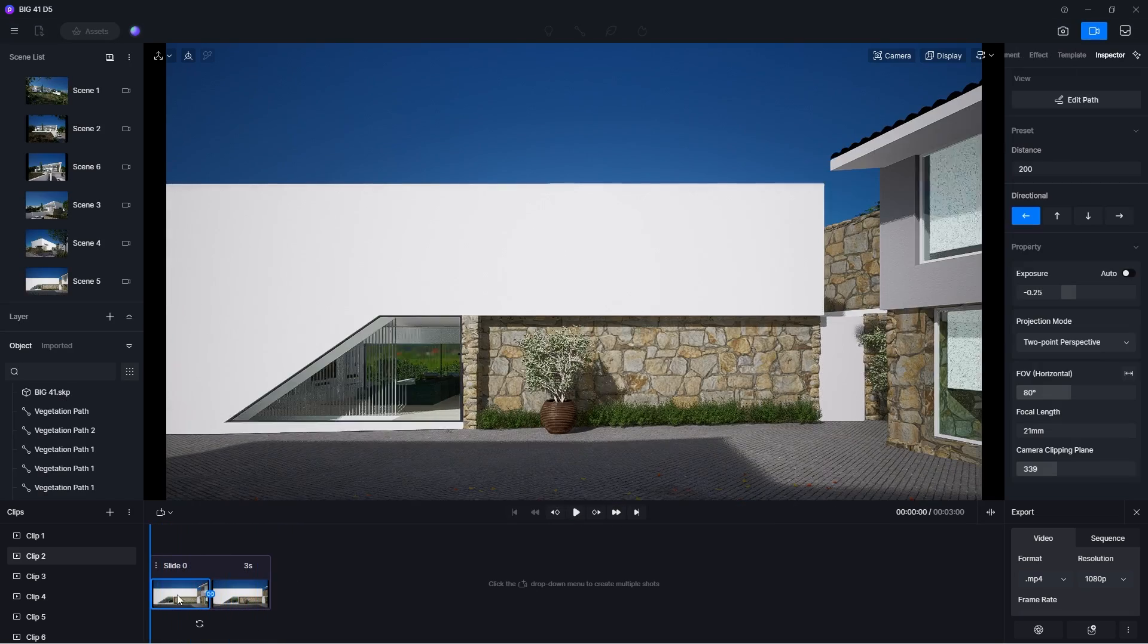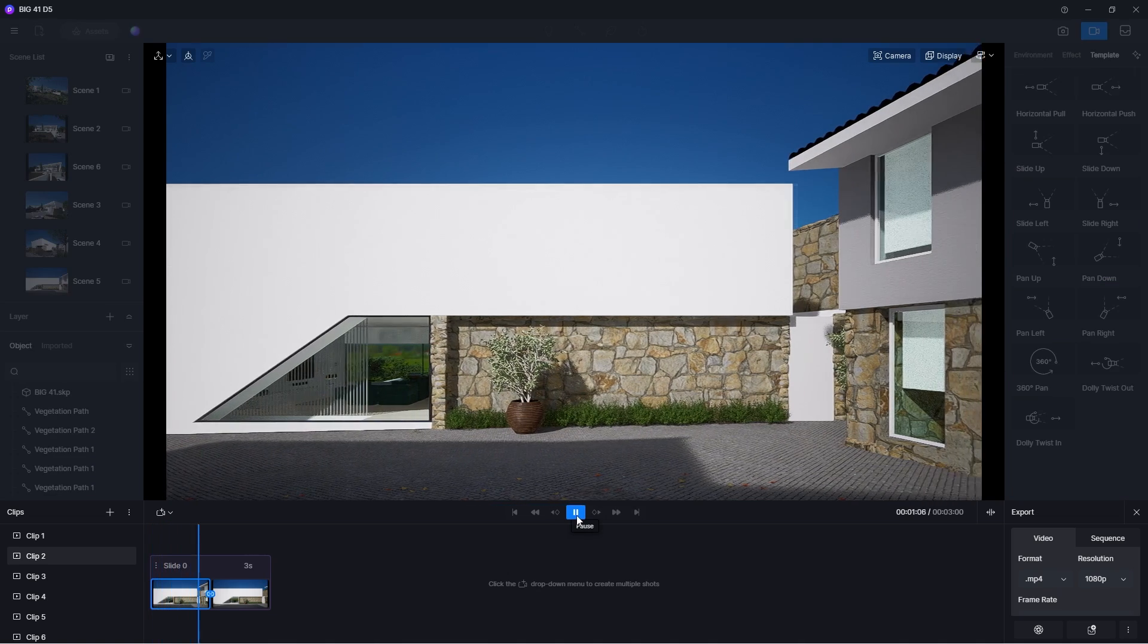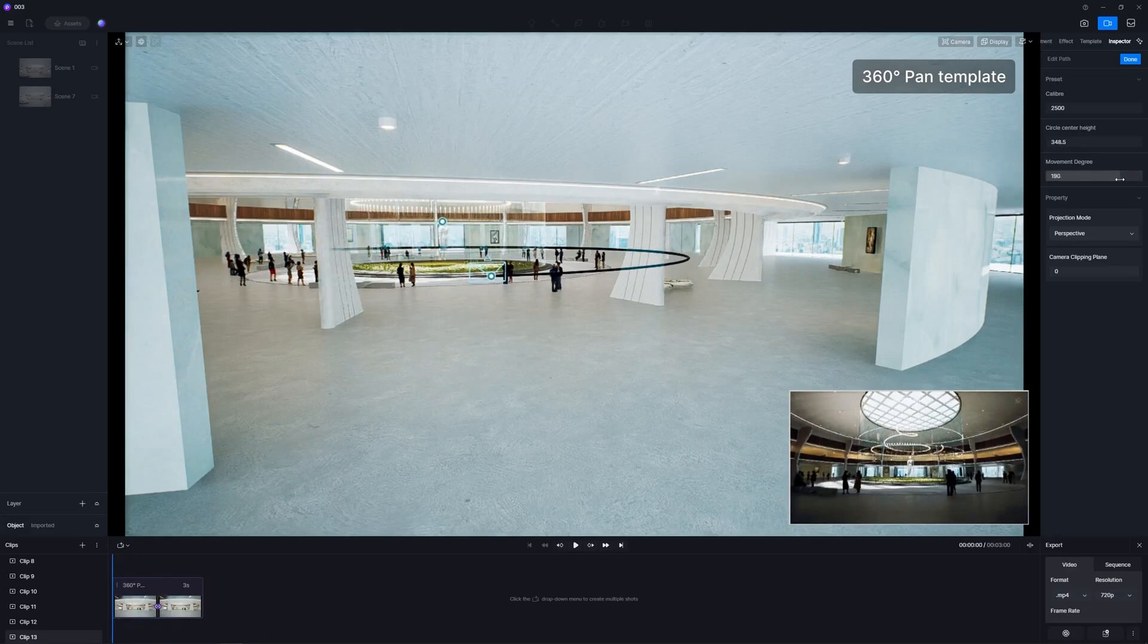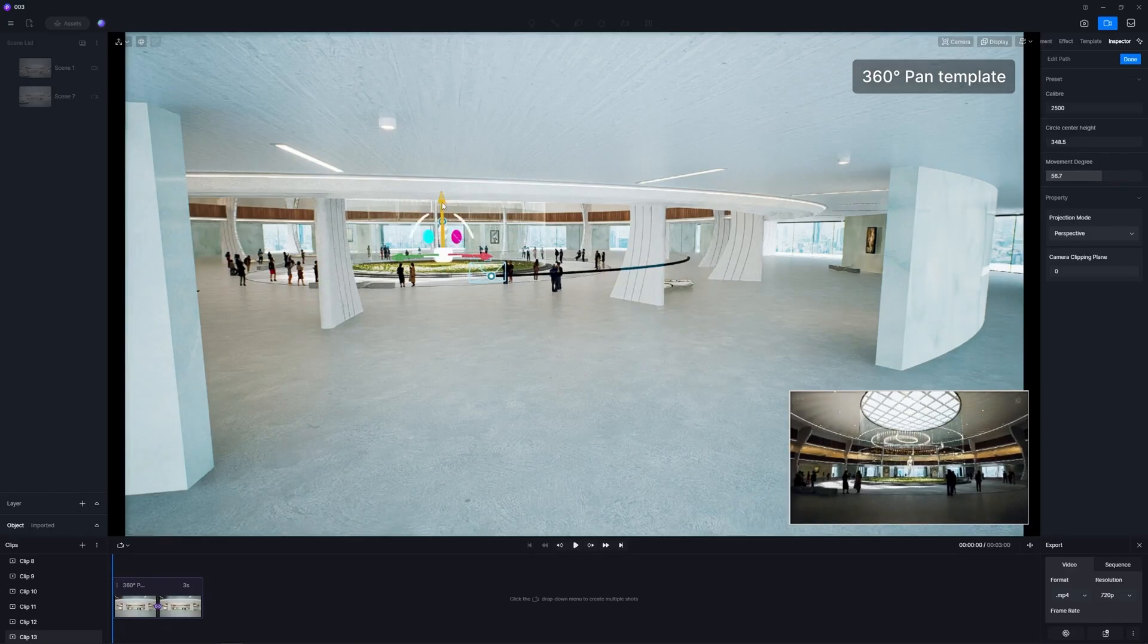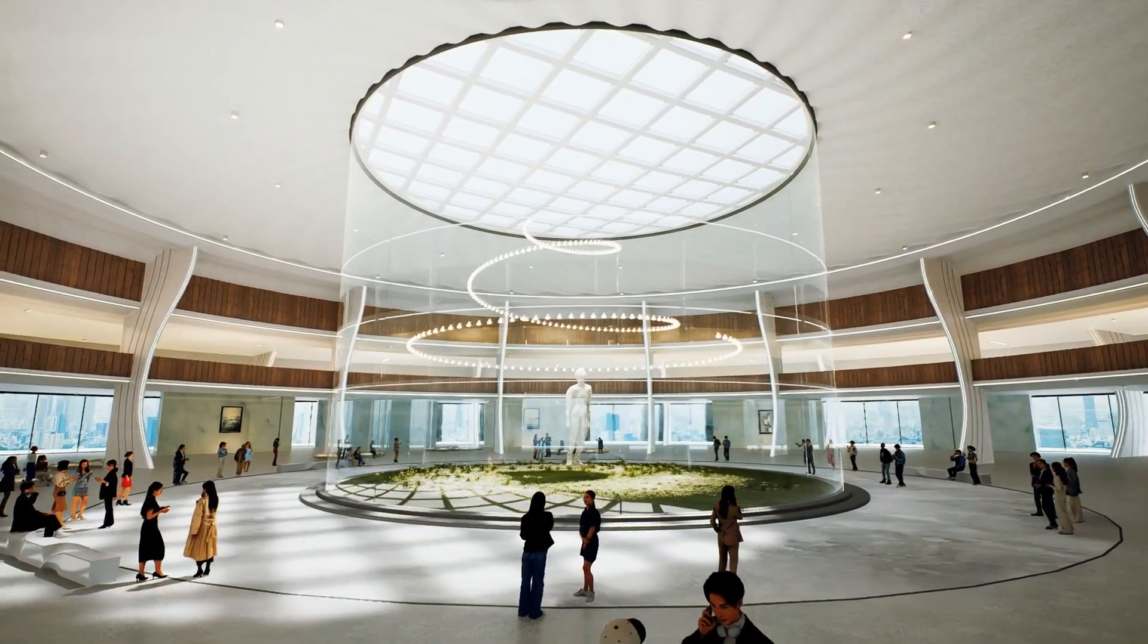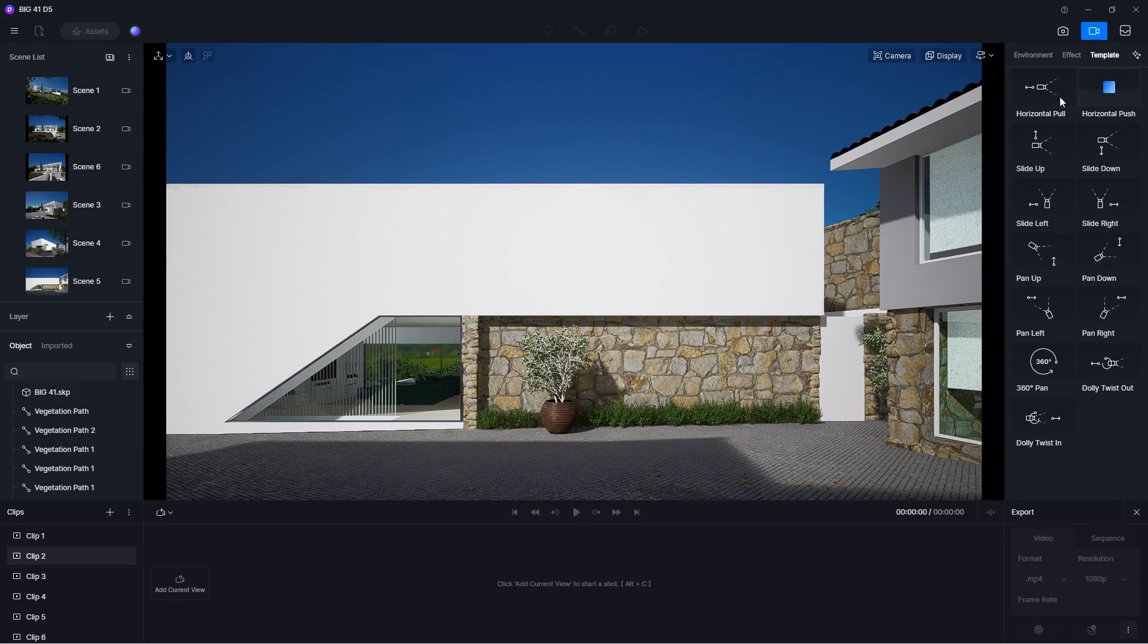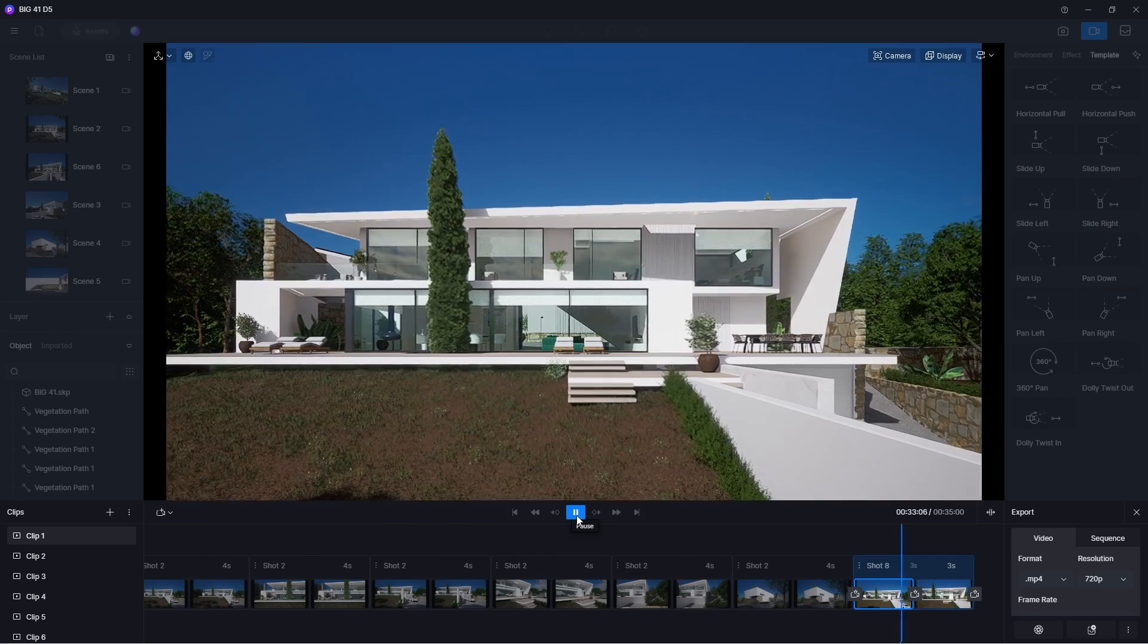Each template has unique parameters that you can adjust to fit your style. There are many more types of templates that you can use, such as 360 pan and dolly twist which can take your animation to a whole new level. Also, there'll be new templates coming to D5 version 2.7.